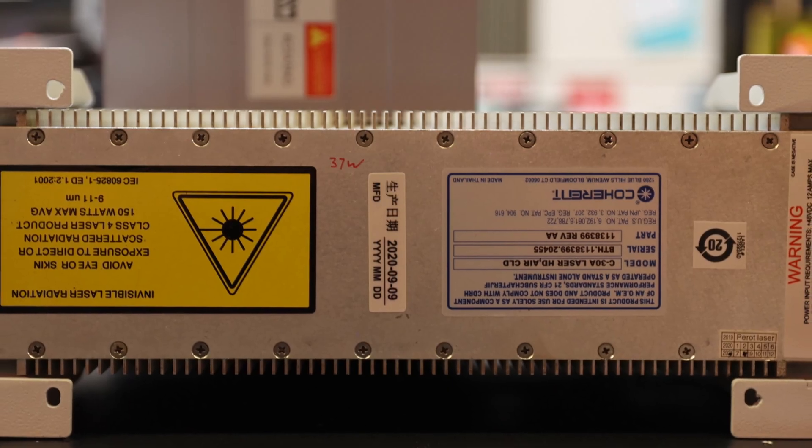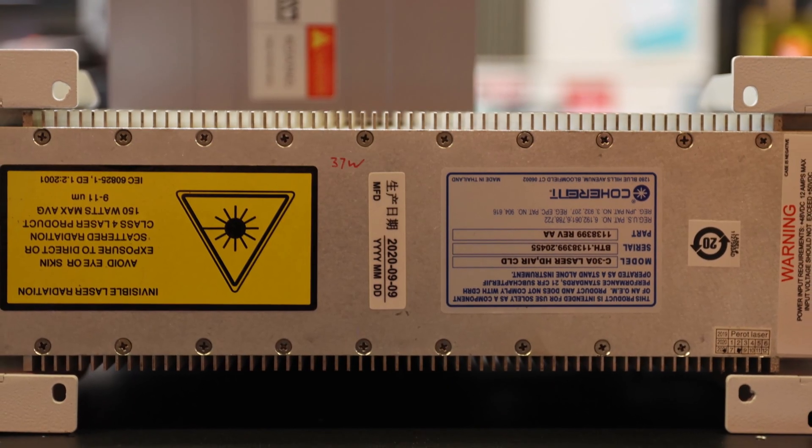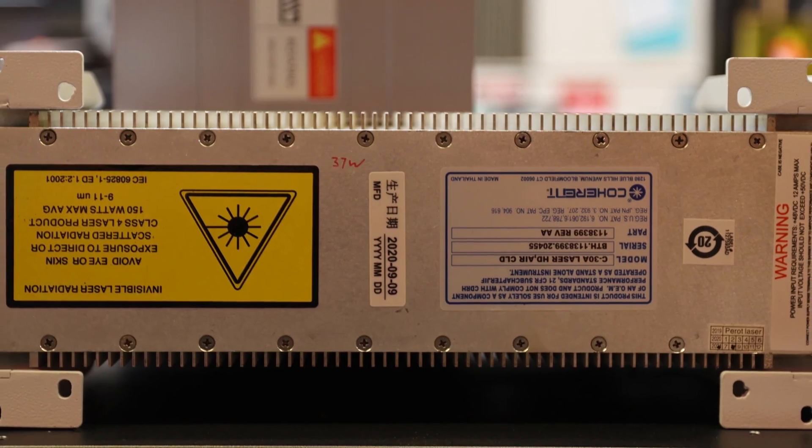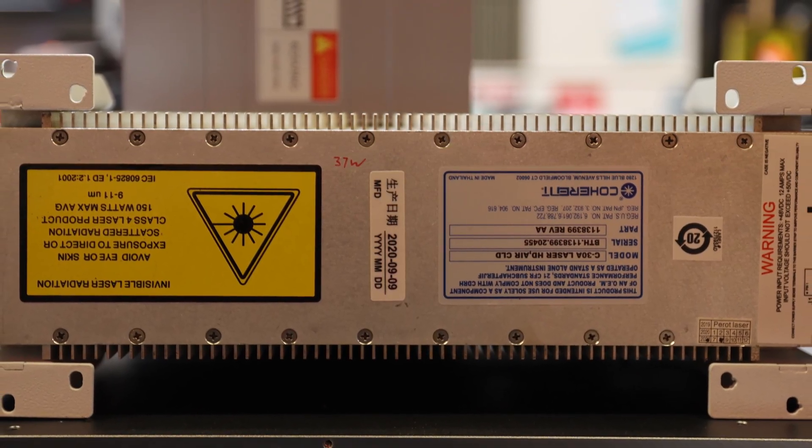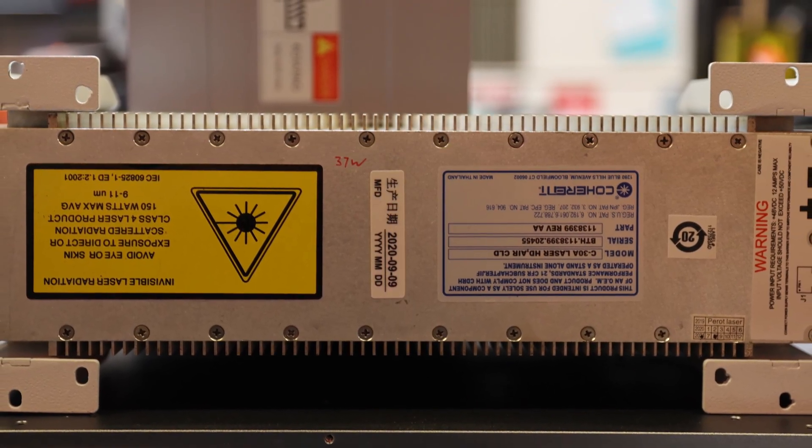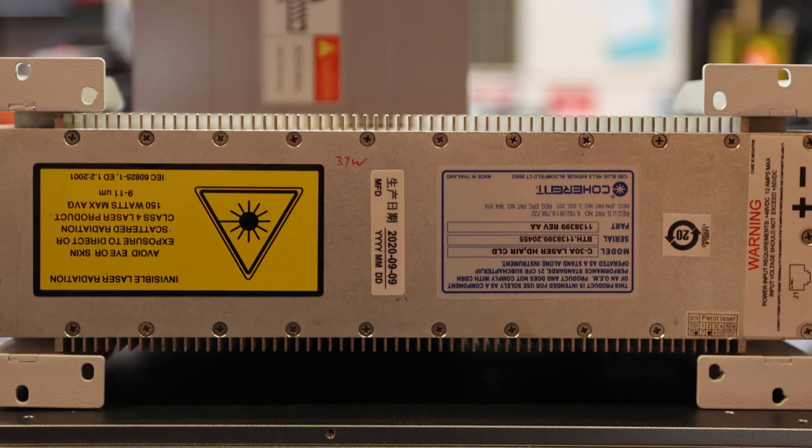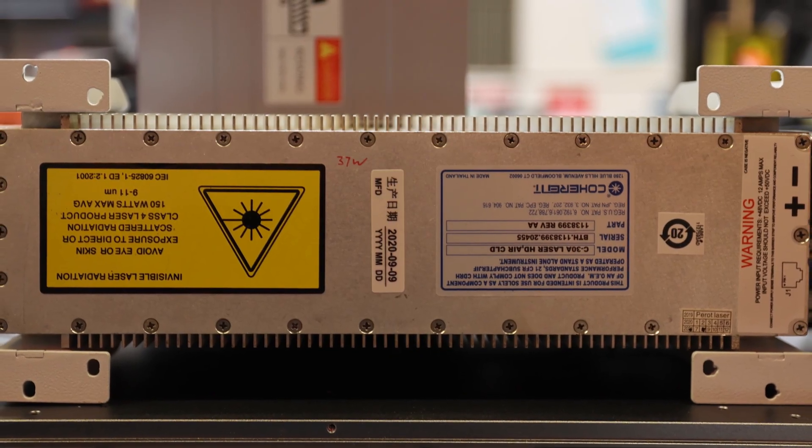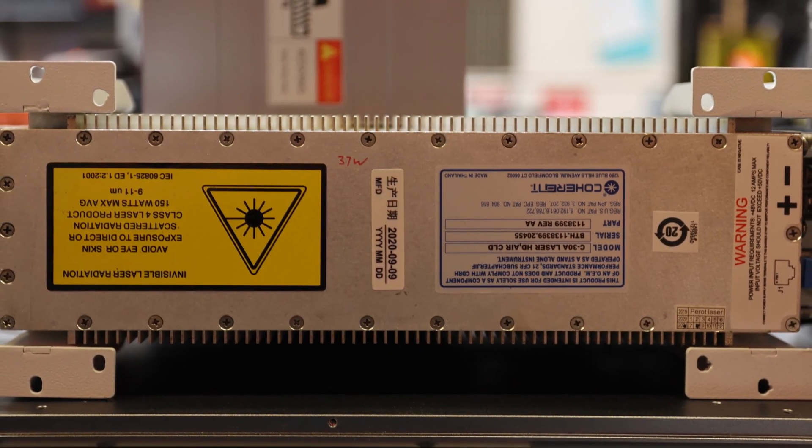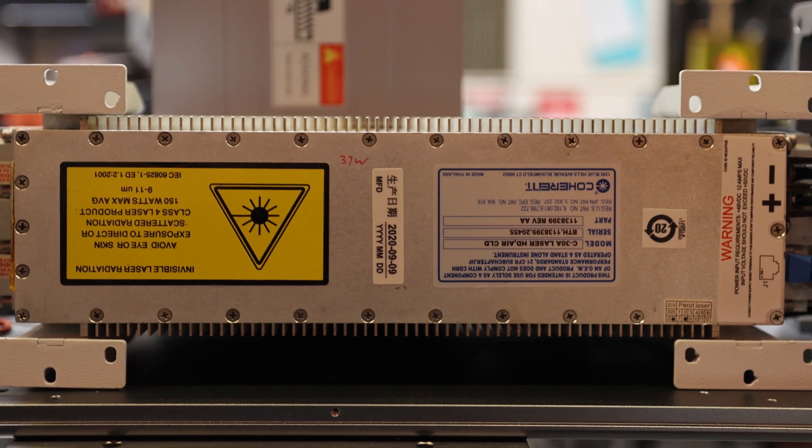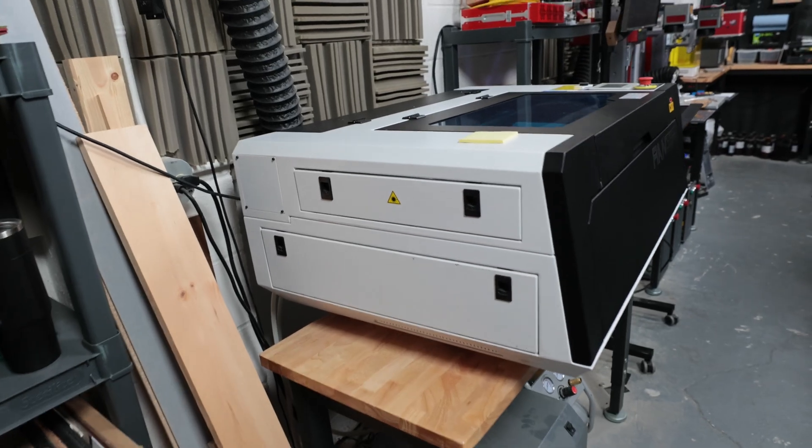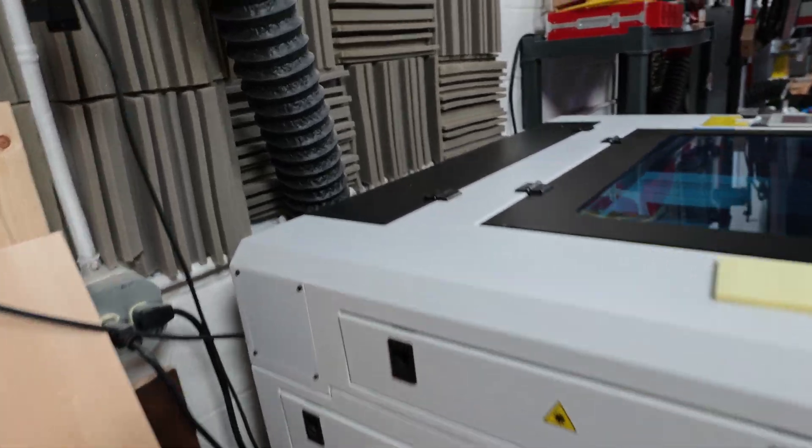This episode isn't going to be particularly long, but CO2 RF tubes are some of the most difficult sources to identify, only because of the label placement. We'll talk about that in a minute, but first, let's locate the RF tube.